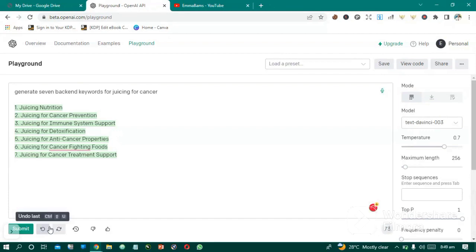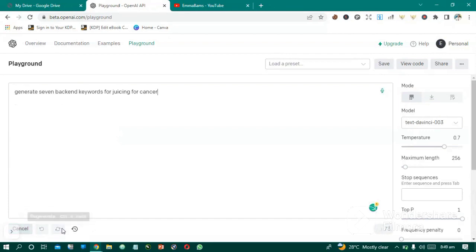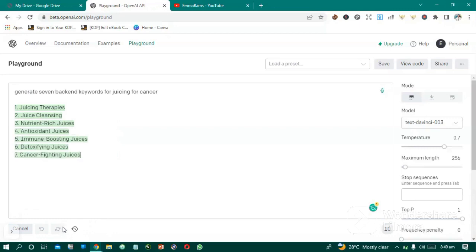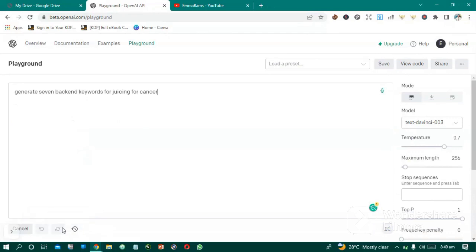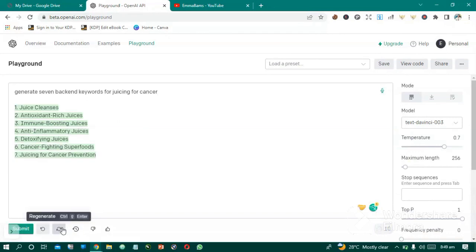If you are not satisfied with this, regenerate again. You see all these things? Just click regenerate and fix all these keywords into your seven backend keywords.